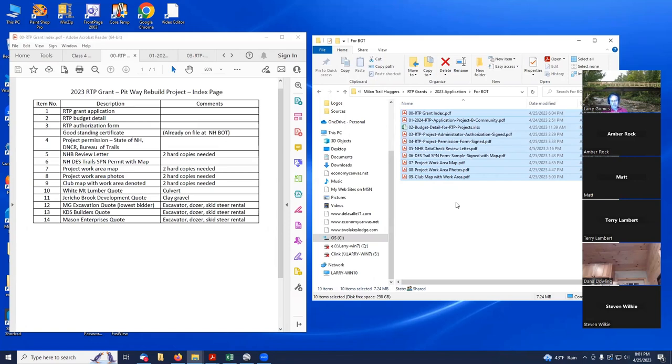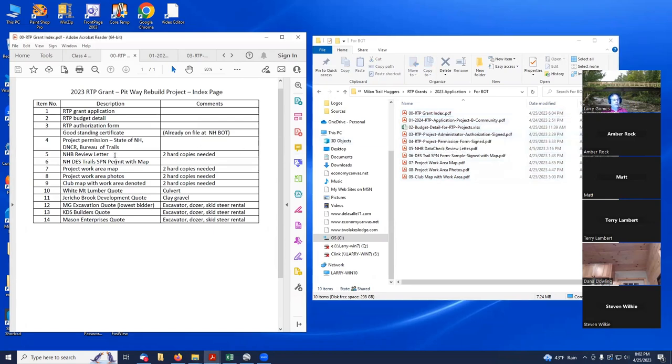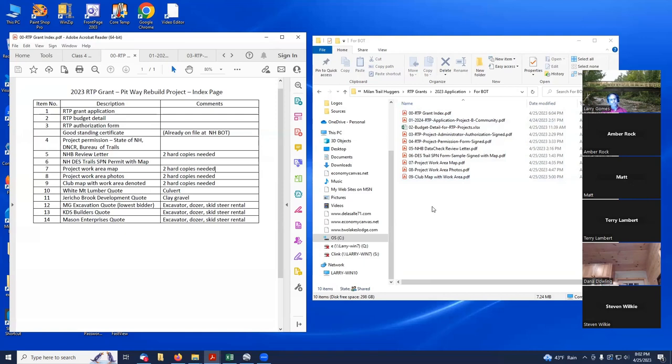When you send the digital copy, there's no need to have duplicates where it says NHP review letter, you need two hard copies. You don't need two digital copies. You just need one digital copy of that. I just copy all this stuff onto the USB drive, pop it in the envelope, and that meets all the requirements of the grant.